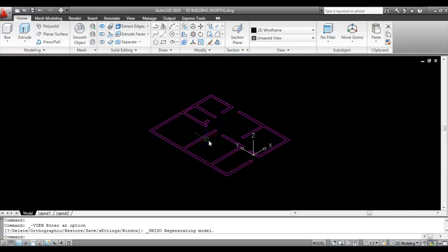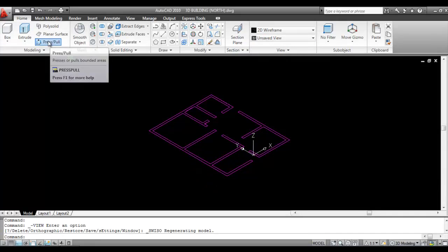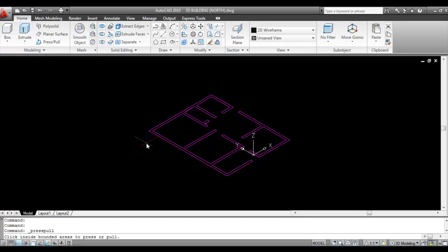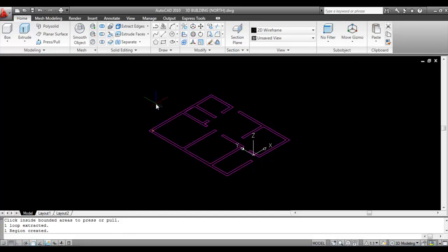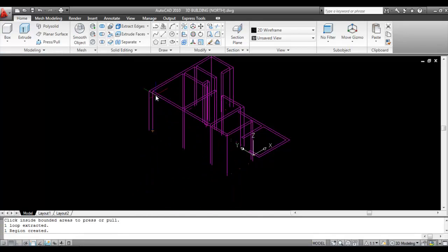Now give the Press Pull command — we will use Press Pull to give the height of the building. Click on one side of the wall, make the direction upward, and give the height 10 feet and 6 inches. Press Enter.